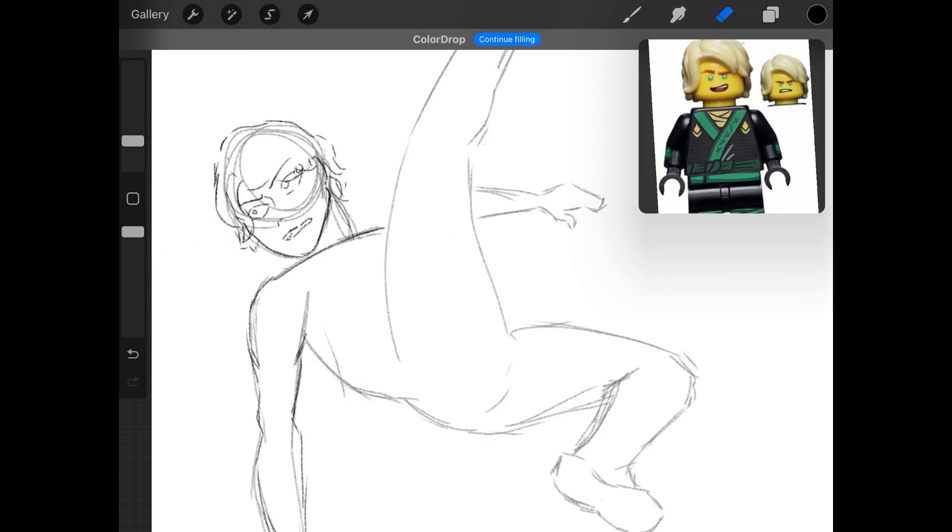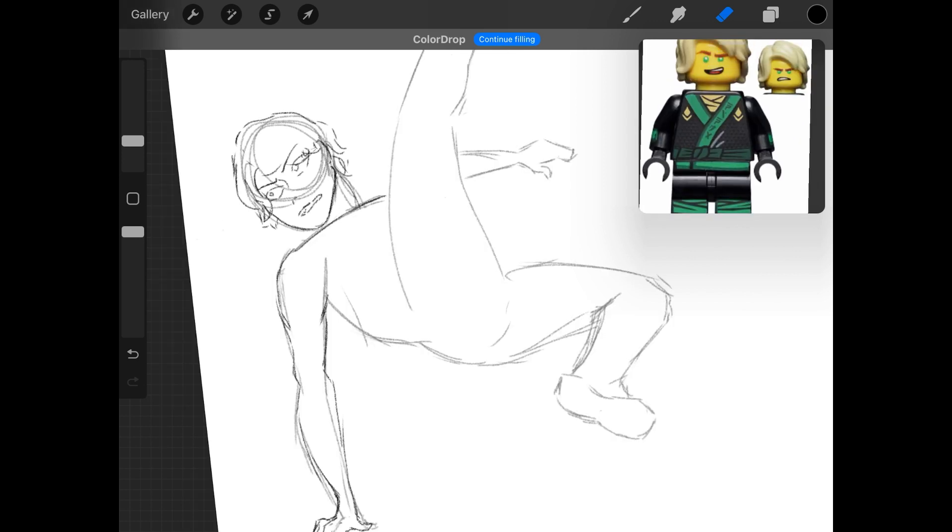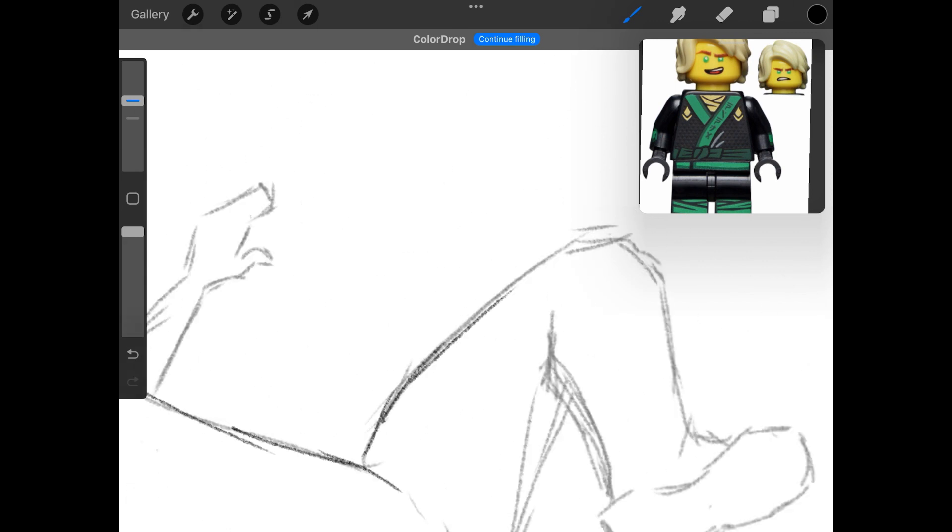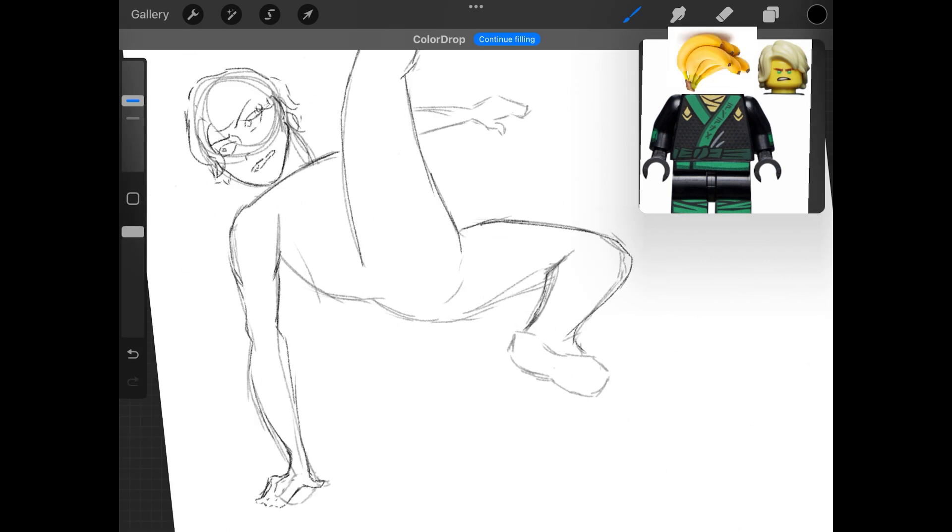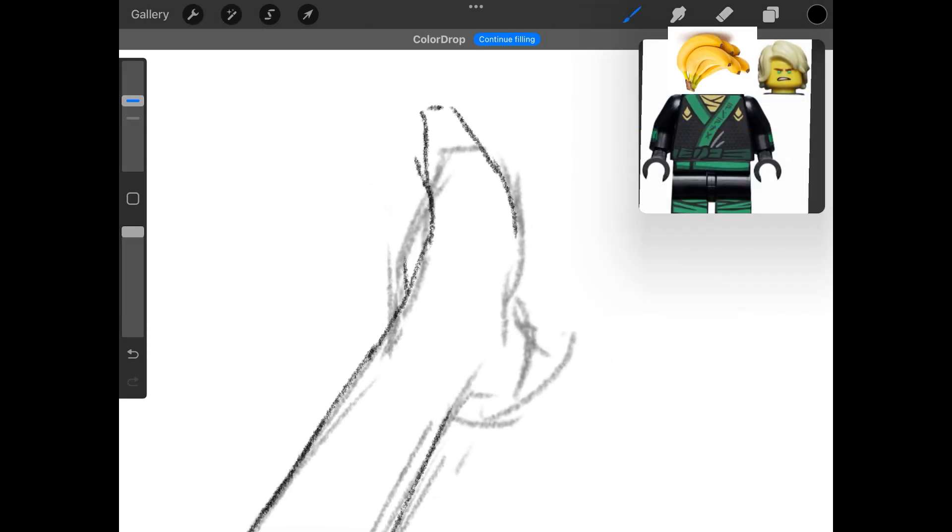But anyway, back to this drawing. His hairstyle is quite odd honestly, it's not something I'd usually draw.